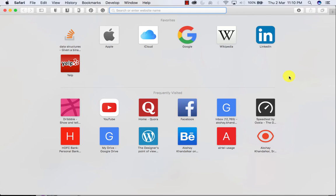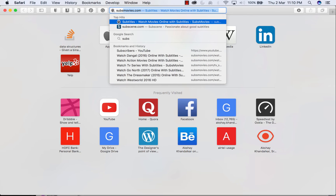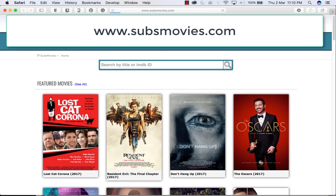Hello guys, today I am going to show you the best way to watch movies online for free. The site name is subsmovies.com. Now you don't have to worry about downloading your favorite movies through various torrent search engines and waiting for them to get downloaded fully and then watching later.